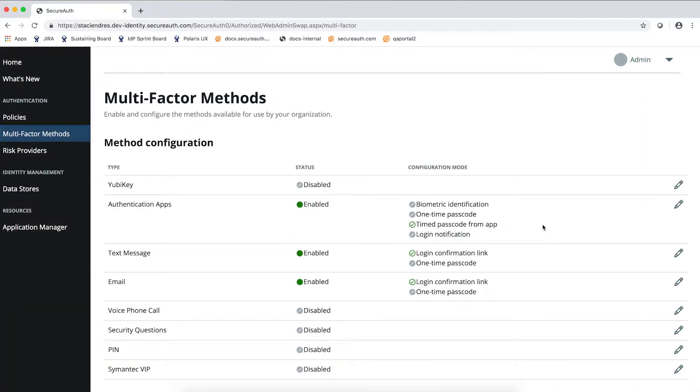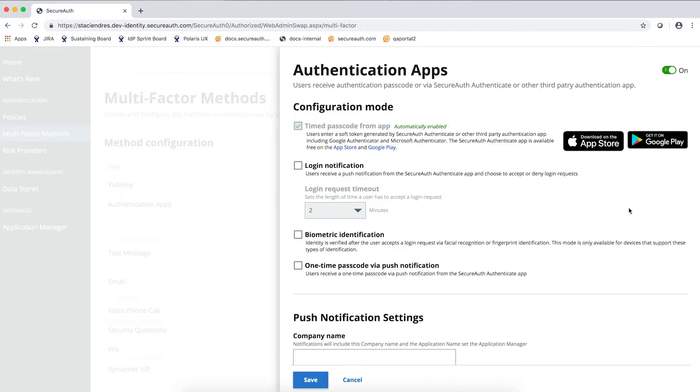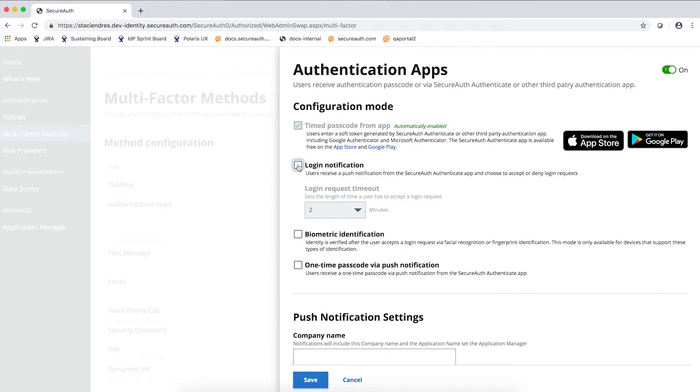We group various methods in our authentication apps, for example, and out of the box we have the time-based passcode automatically enabled. To enable the others, you will also click the pencil icon here and simply check them and set any of the configurations required.